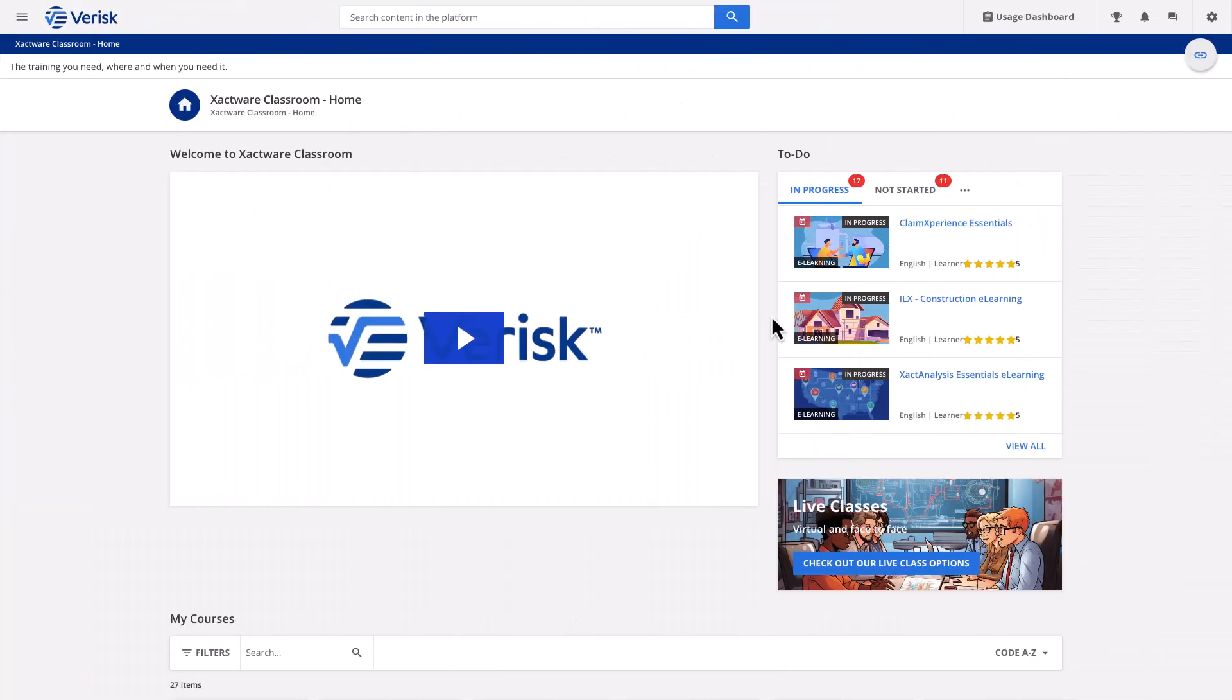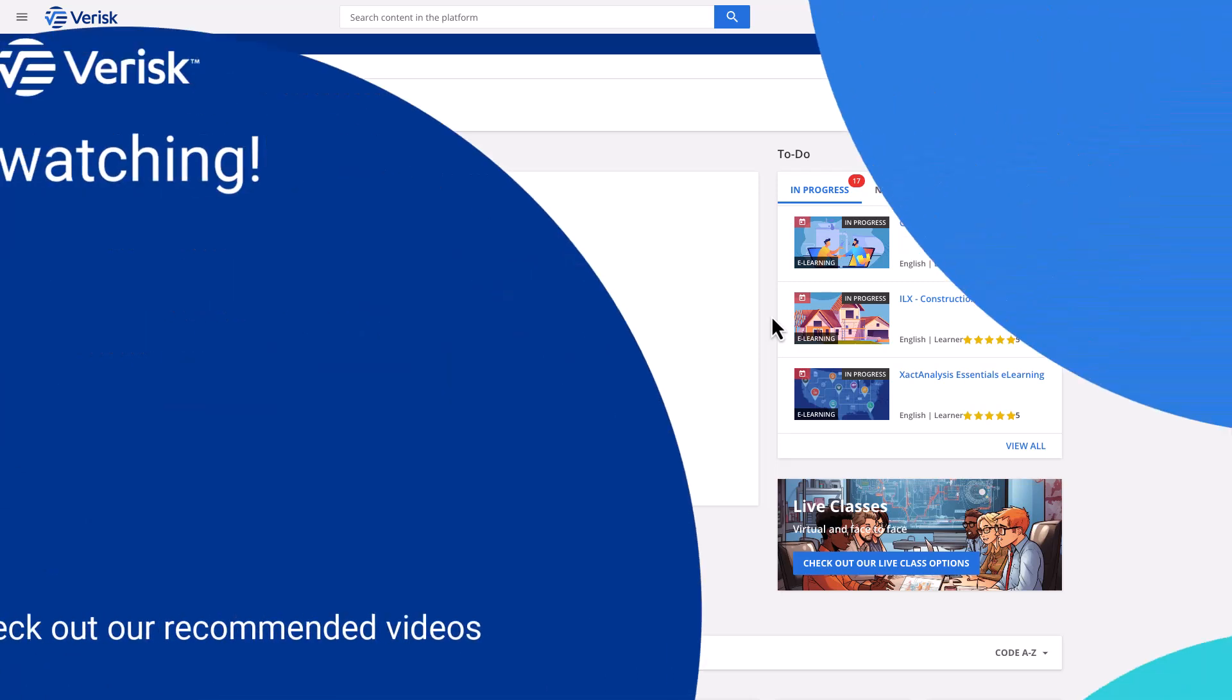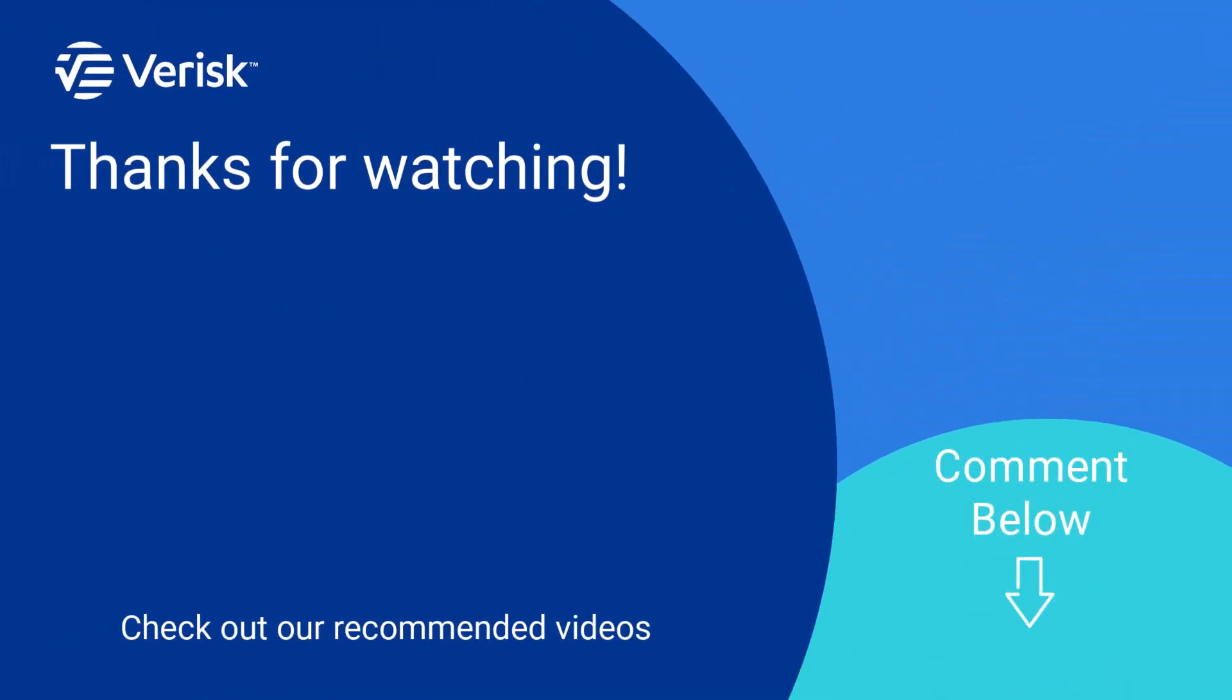Be sure to check out our other expert tip videos on this channel and visit learn.exactware.com for all of your training needs. If you enjoyed this video, then like share and subscribe.